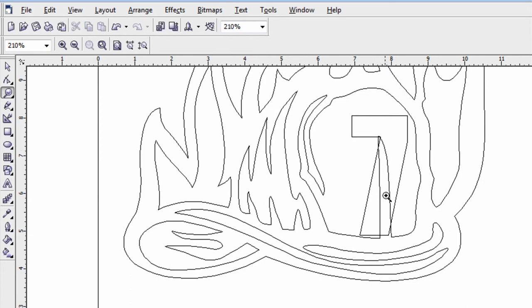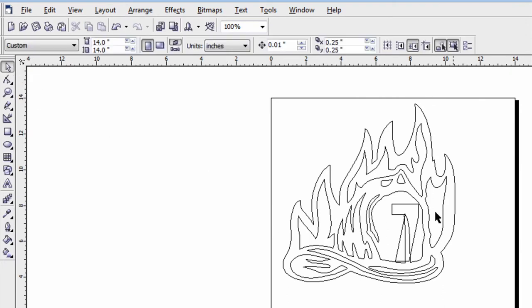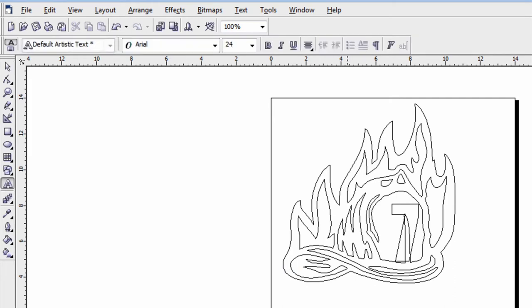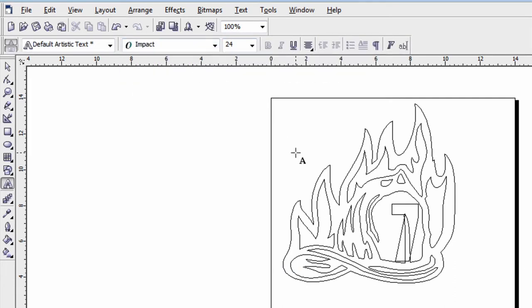If you try to cut that as a single color design, it's going to look really nasty because it's going to cut up through the number seven. You could weld that together but I'm going to show you another function which is a trim function. Let me drop some additional text on here to complete my design first.